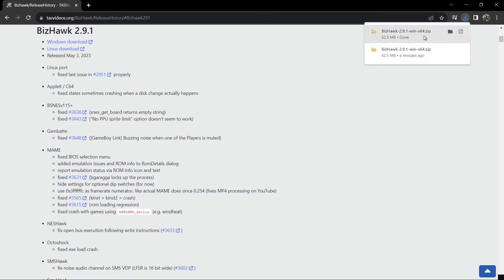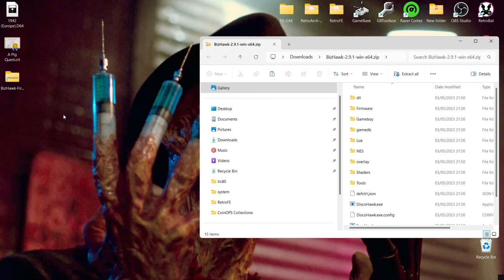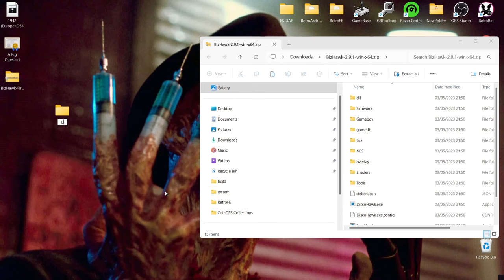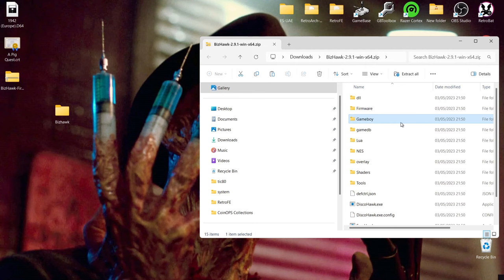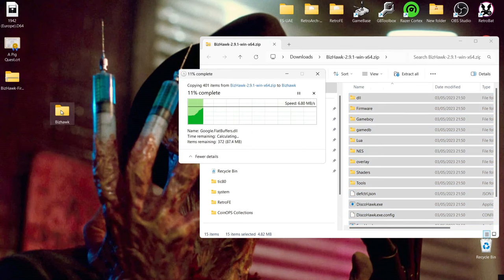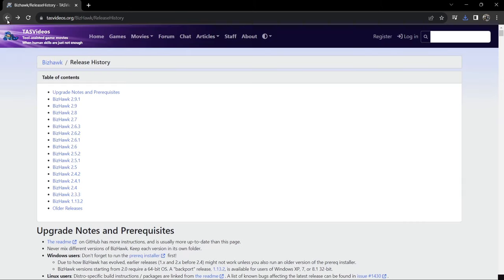We've downloaded another zip folder. Left click on it and create a new folder on the desktop — right click in an empty space, go to New Folder, and call it BizHawk. Go back to the zip folder, press Ctrl+A to highlight everything, then left click and drag everything into that BizHawk folder.